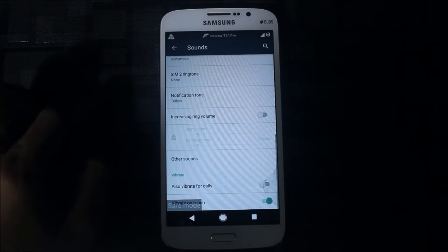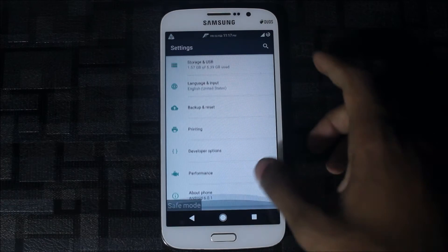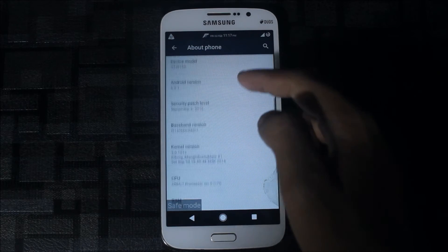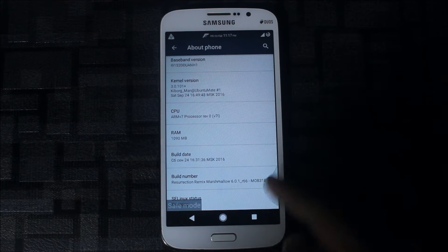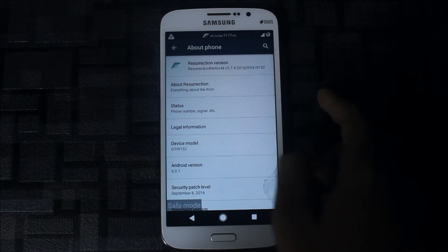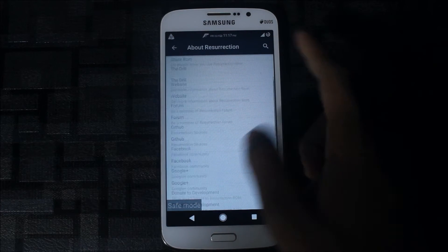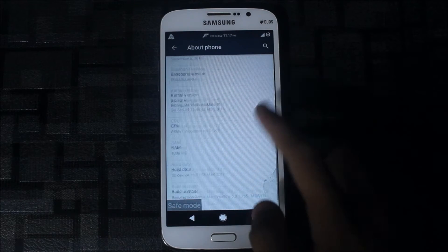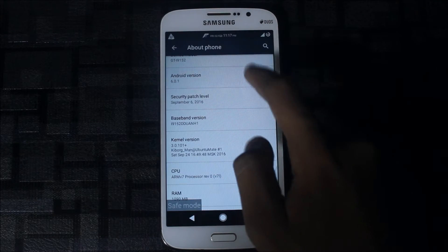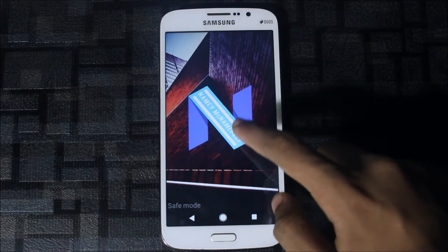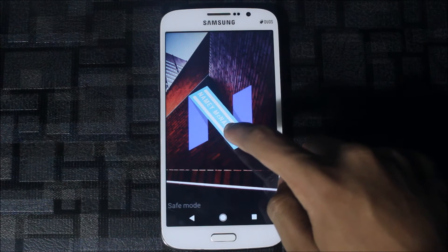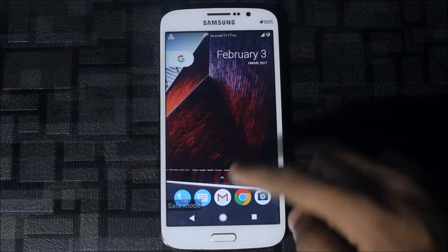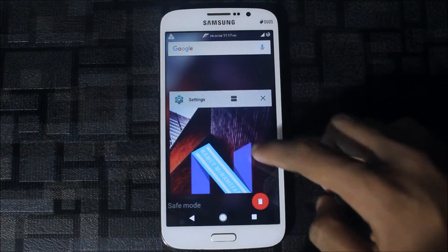These are notification tones also from the Pixel. We can change the charging notification sound if you are on Resurrection Remix. I will show you my build. This is the device model and build number, Resurrection Remix Marshmallow. You got here the Android N logo, which was added with the N logo Xposed module.